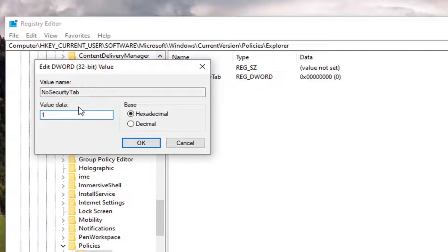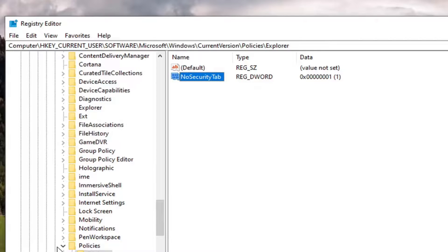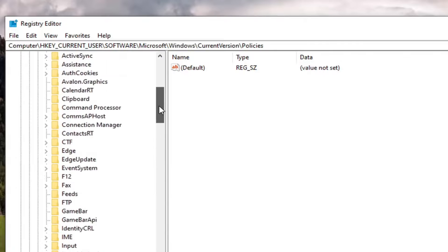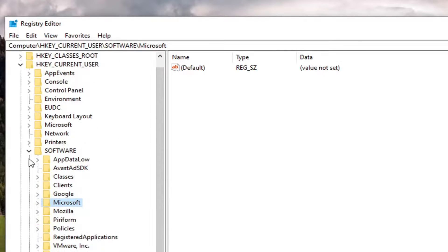Set the value data to 1 — delete the 0, type the number 1. Select OK. Now that you've done that, you will need to restart your computer for the change to take effect, and that should be about it.